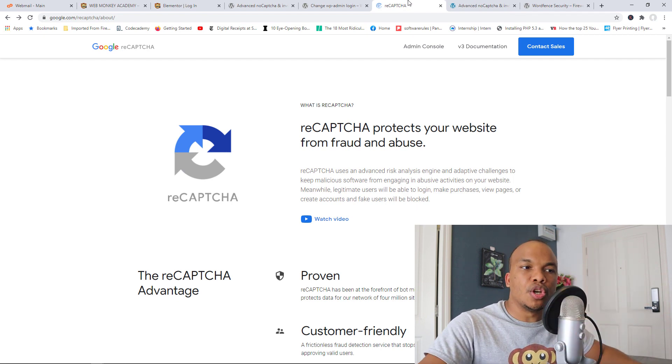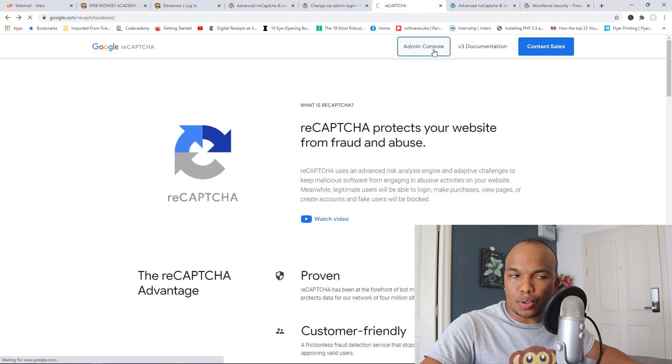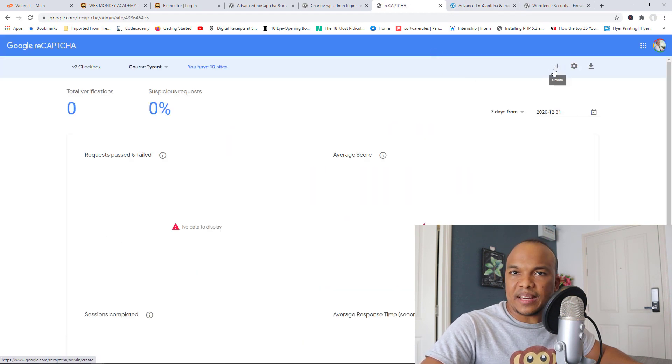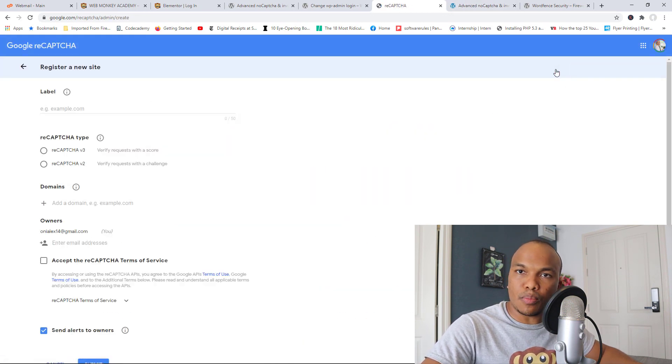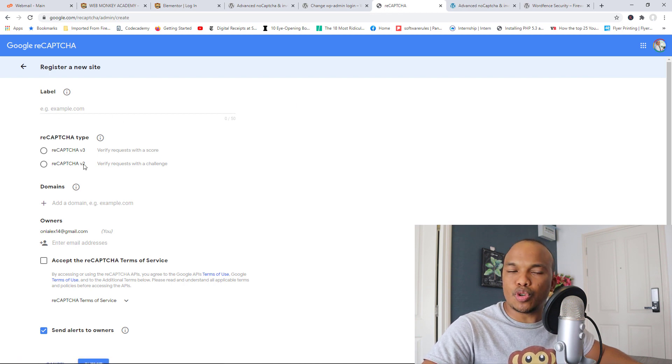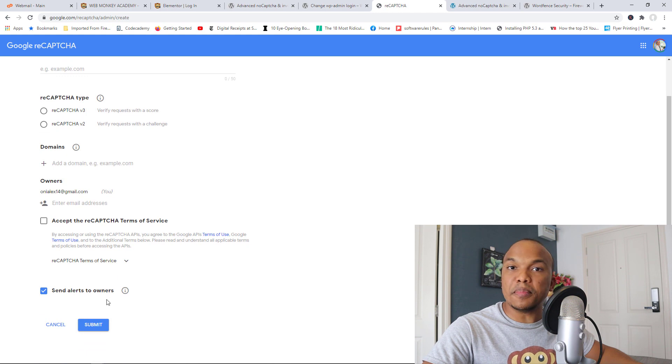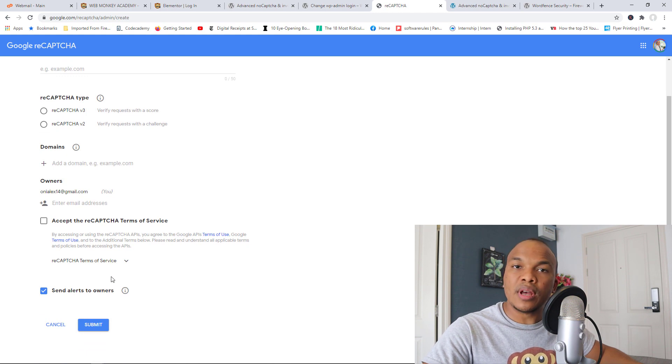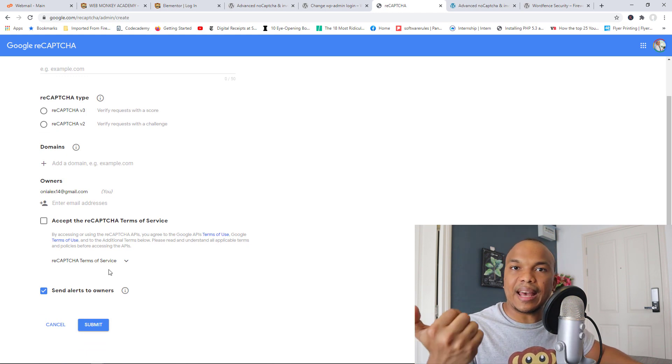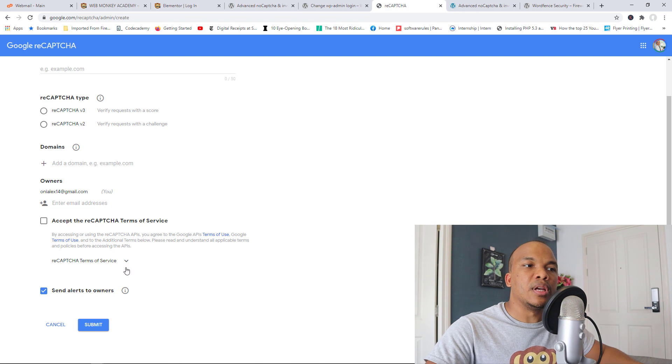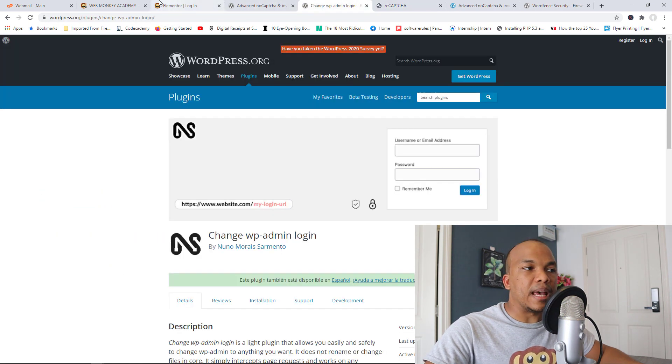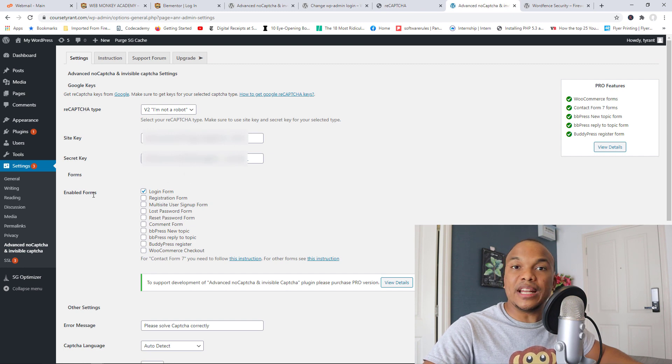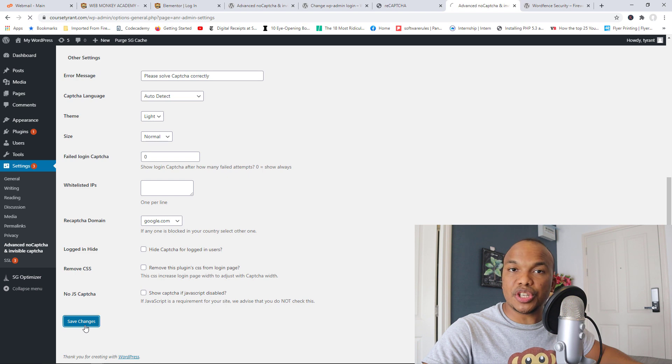So you go to google.com/recaptcha. From this page you go to your admin console, you will see the plus button right here, you click on plus to add your domain, you add a label, you choose reCAPTCHA version 2, add your domain right here and then simply hit submit. When you do so the service will provide you with the site key and secret key which you will then copy and then you come back to your WordPress website and then you simply add them right here. And then for the enabled forms you choose the login form to enable it, you save your changes.